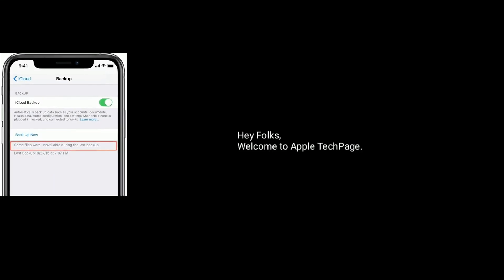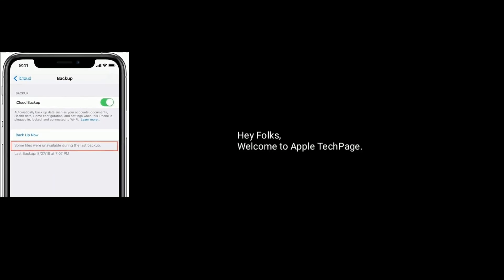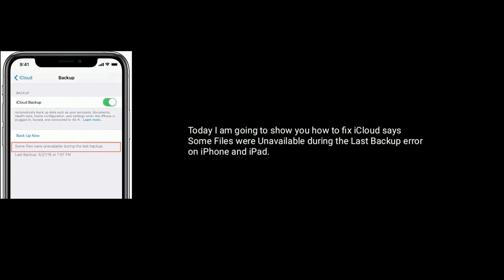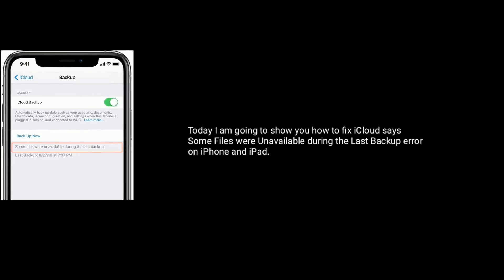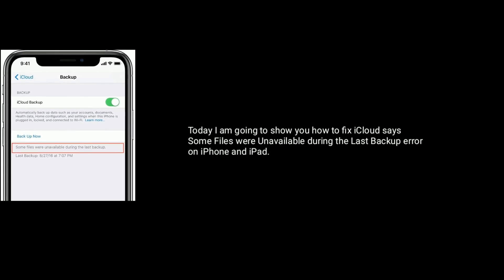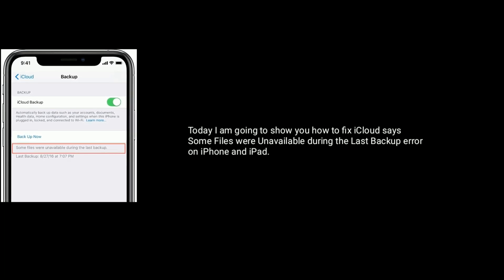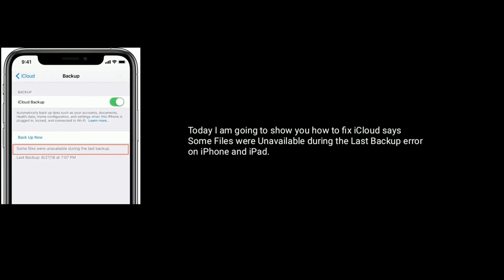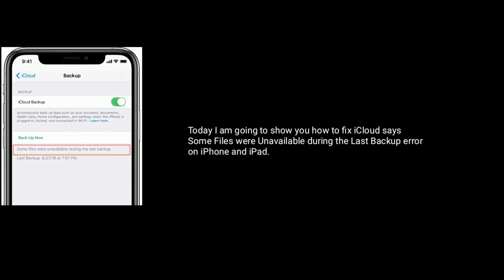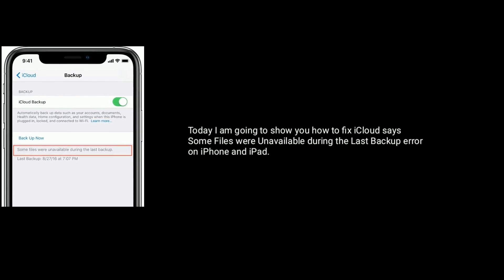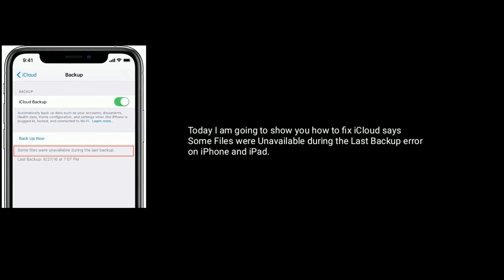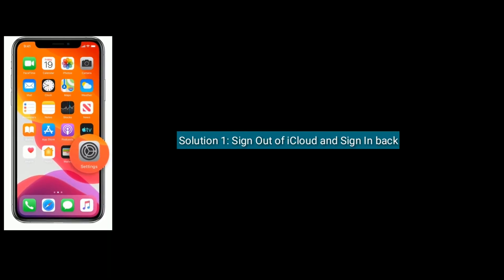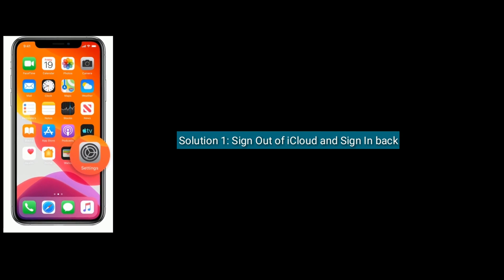Hey folks, welcome to Apple Tech Page. Today I'm going to show you how to fix iCloud says some files were unavailable during the last backup error on iPhone and iPad. Solution one is sign out of iCloud and sign in back.